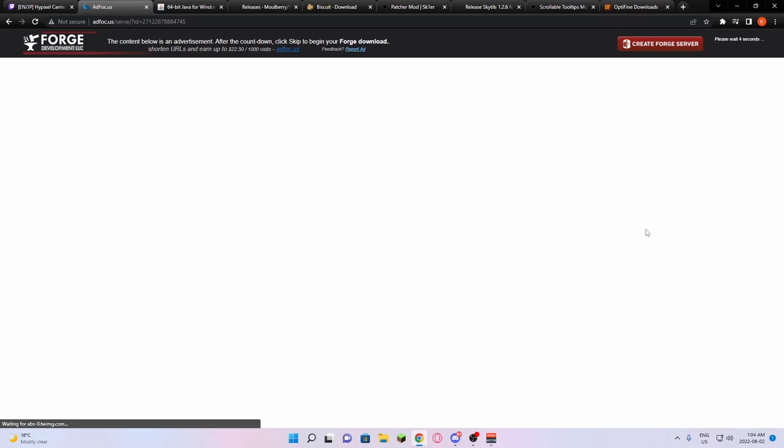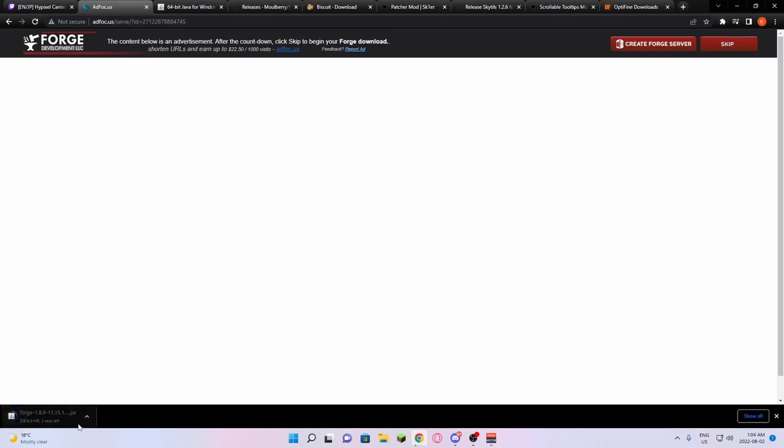You're not going to click anything on this page. You're just going to wait for three seconds. And then you're just going to press skip. This will automatically download Forge.